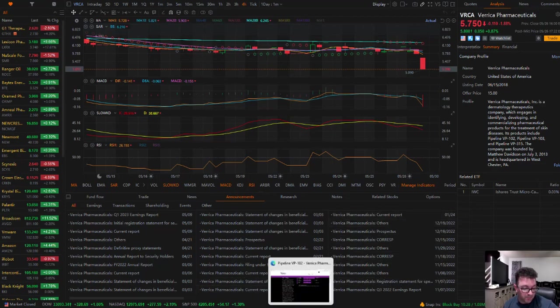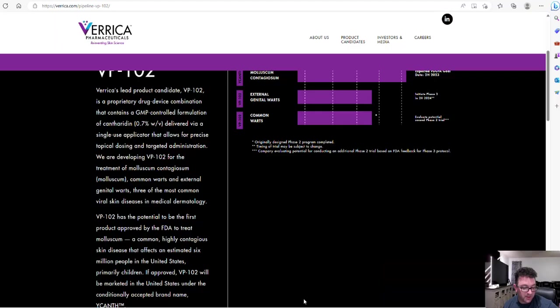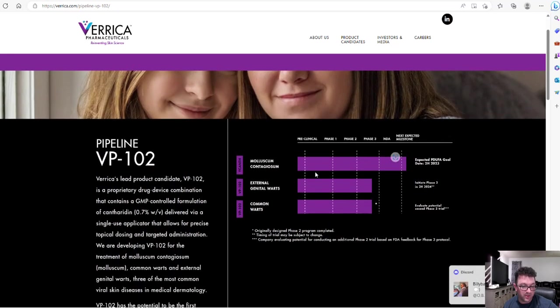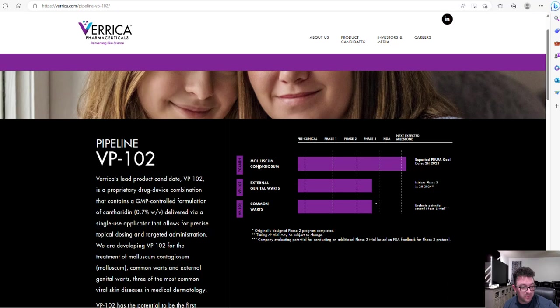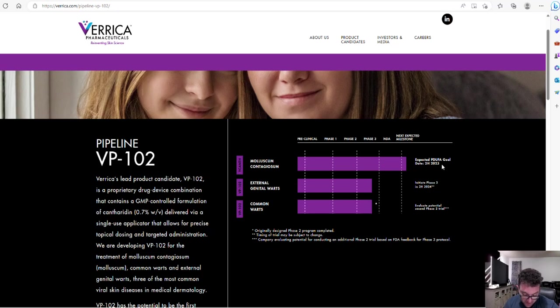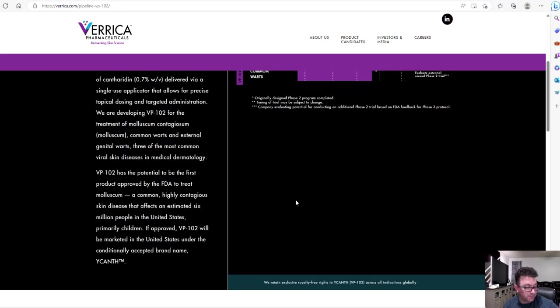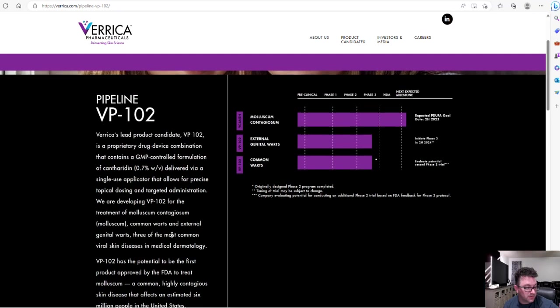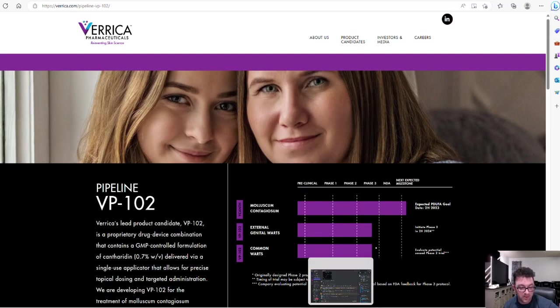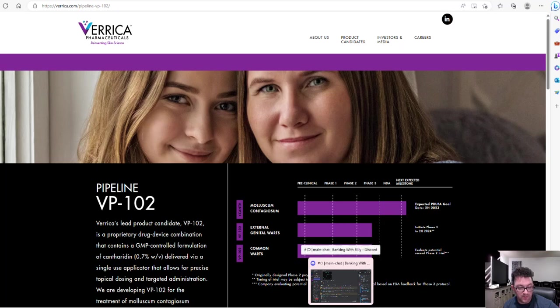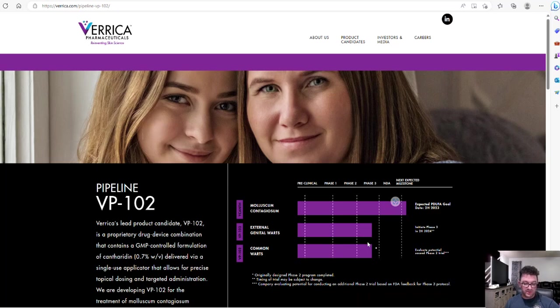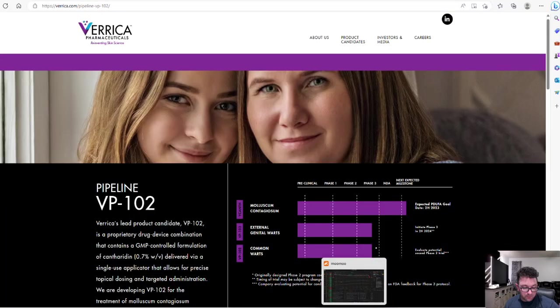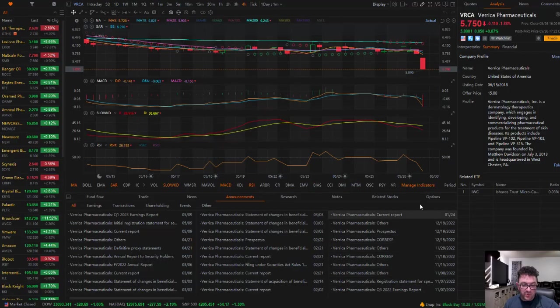I pulled up their website just so we can look at their pipeline. I always like to show the pipeline on their website so we can see what they have going on, what they have coming up. You can see they also got two phase threes that will be done later this year.